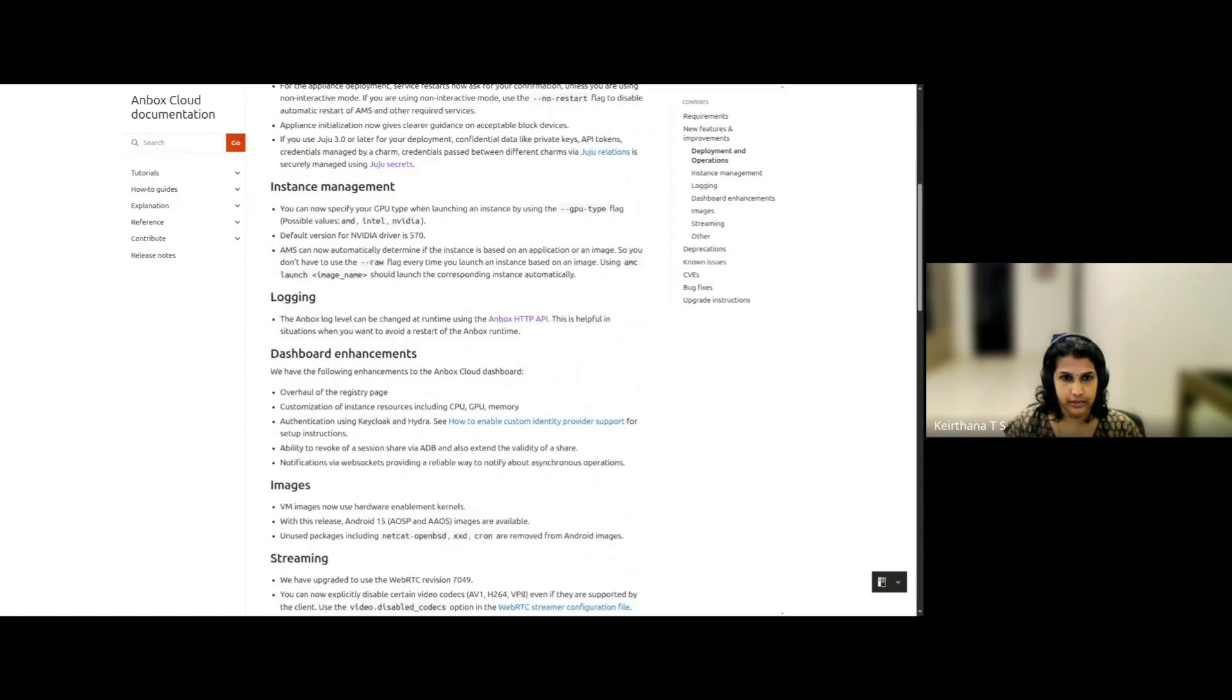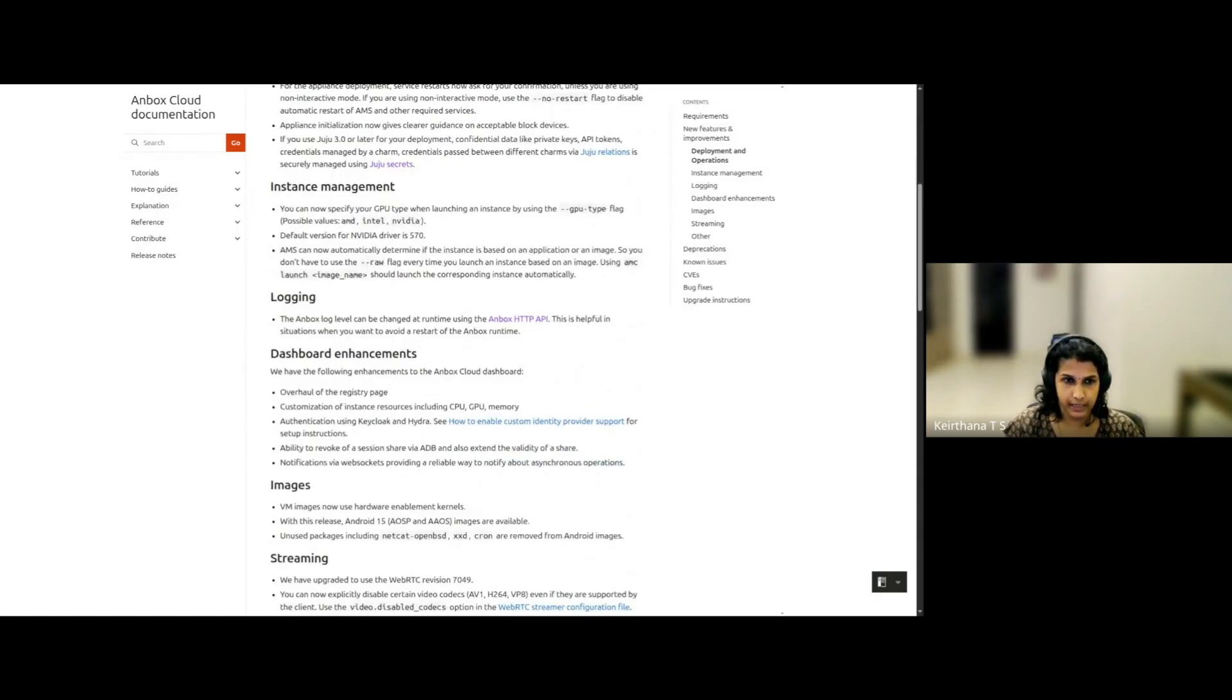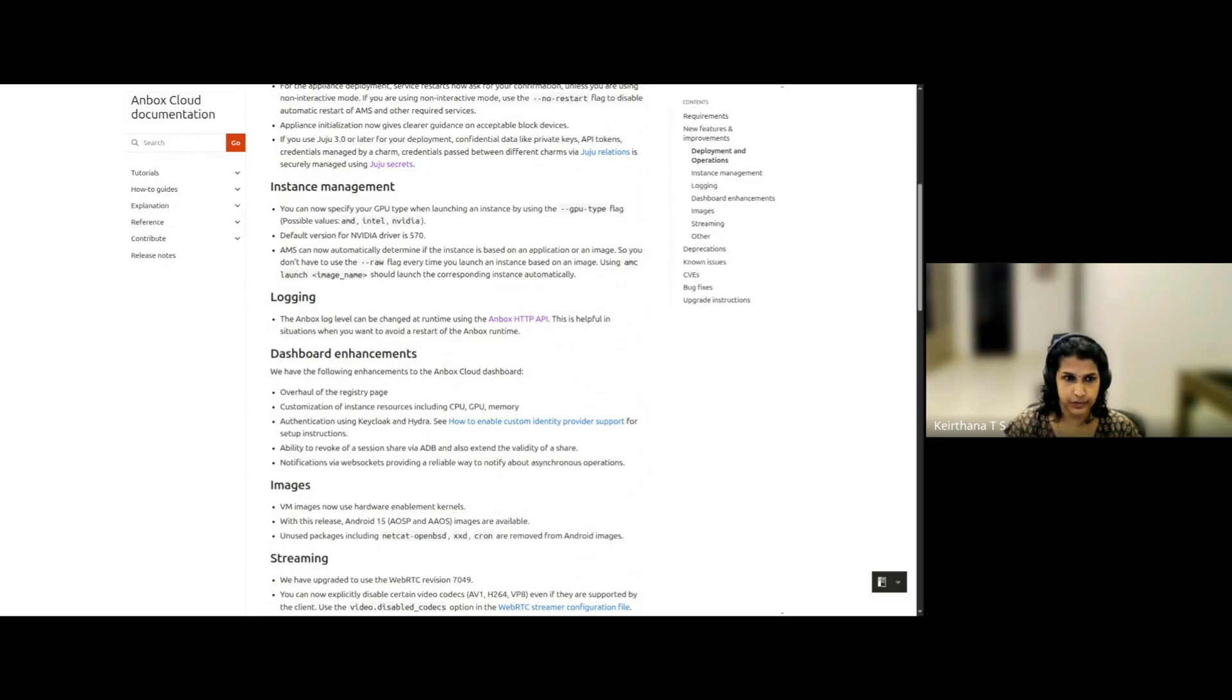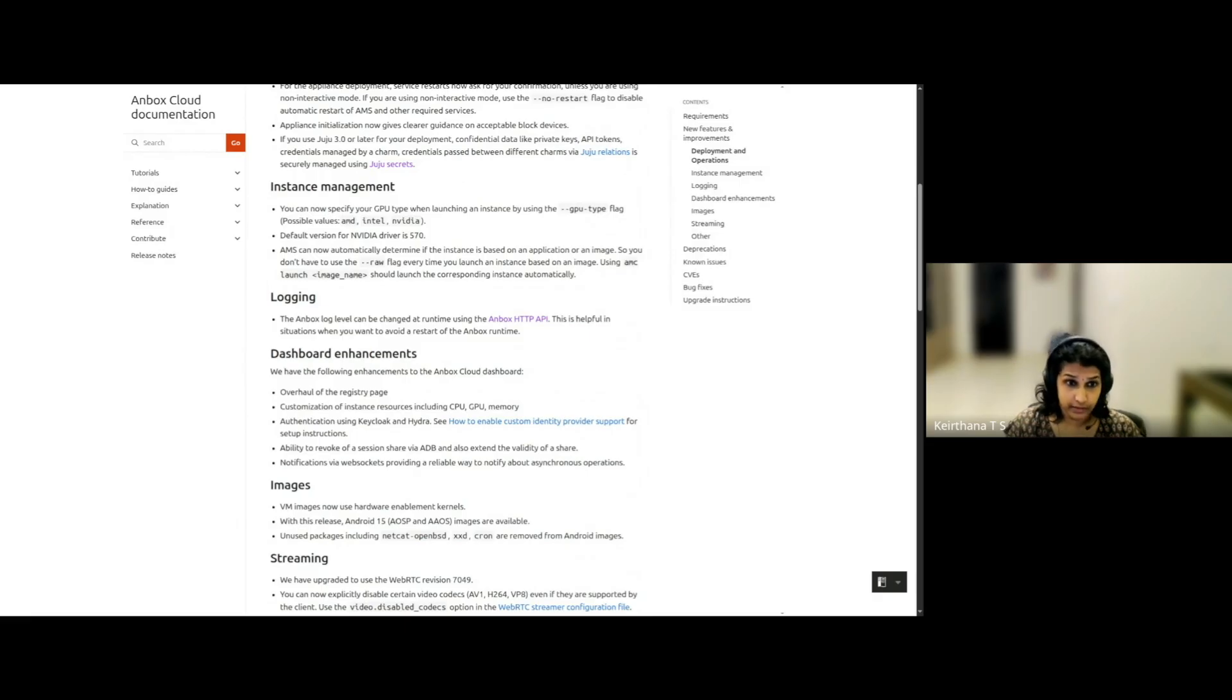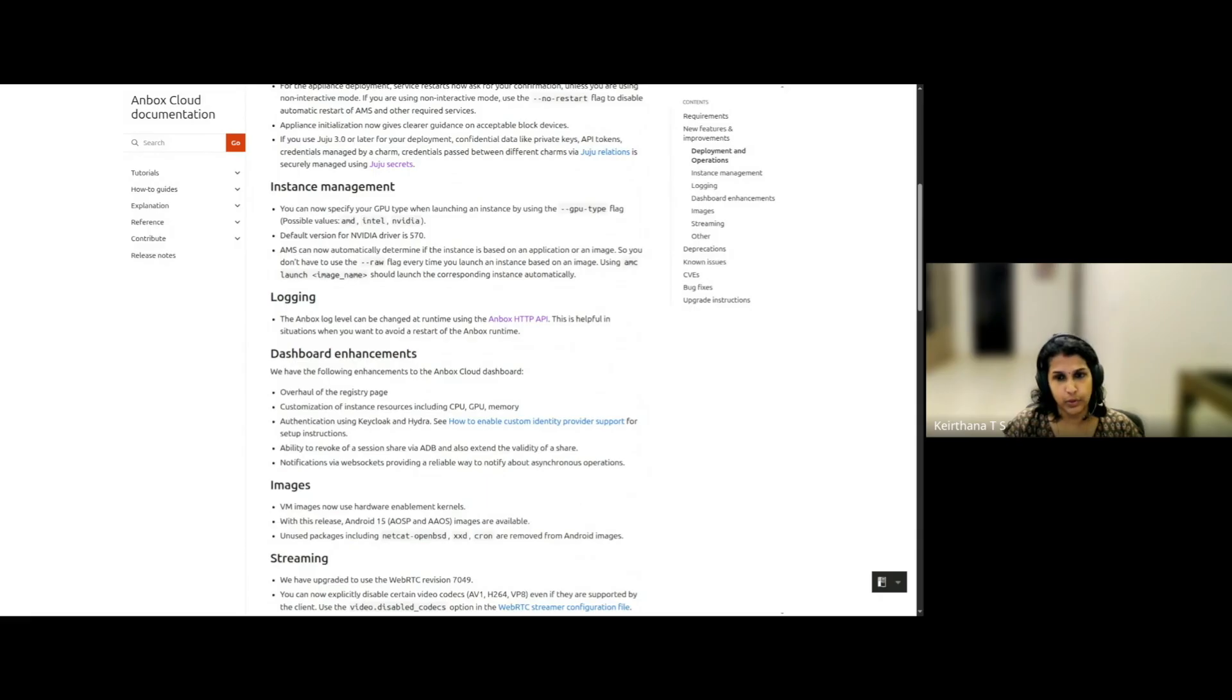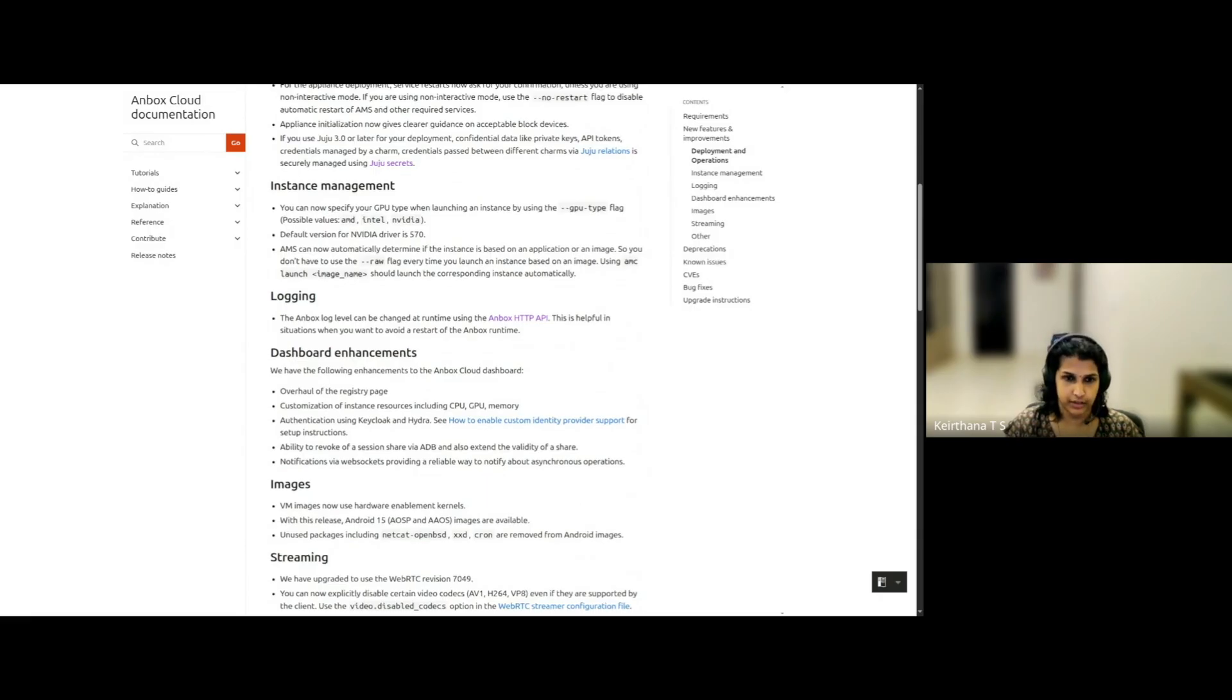And with respect to logging, you can change the Unbox log level at runtime using the API provider. There are quite a few enhancements to the Unbox Cloud dashboard. I think the important ones are that you can customize instance resources easily, and you can use IDPs such as Keycloak Hydra, and you can revoke a session share that you did using the Android Debug Bridge.